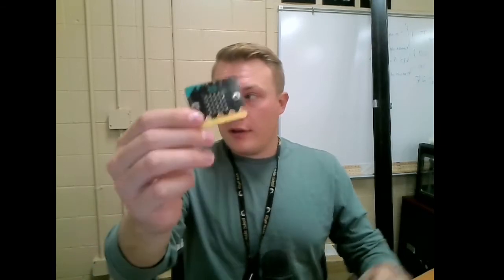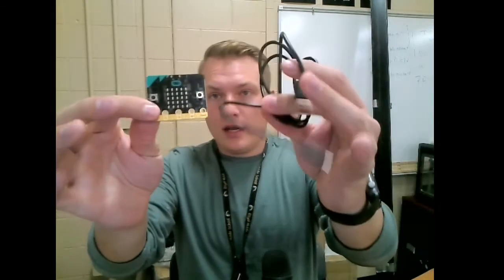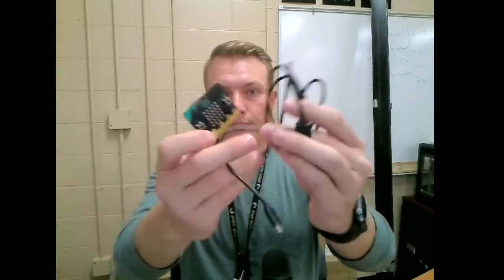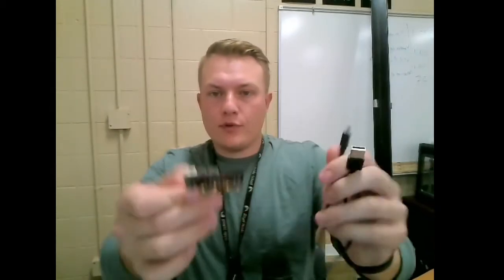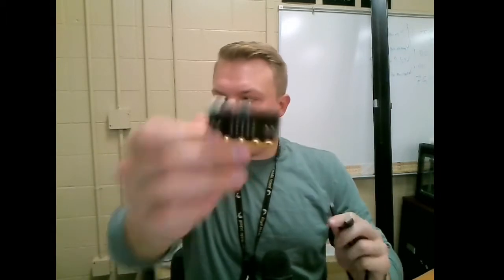So to do this, to start you need the micro bit and you need a USB cable. And it needs to be a micro USB so it can plug into the micro bit port.